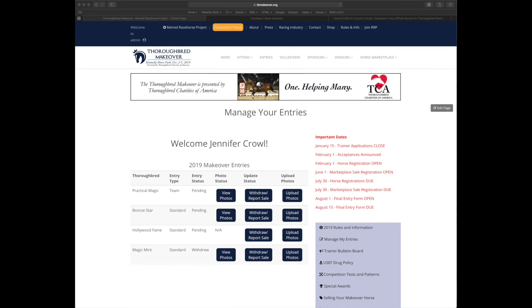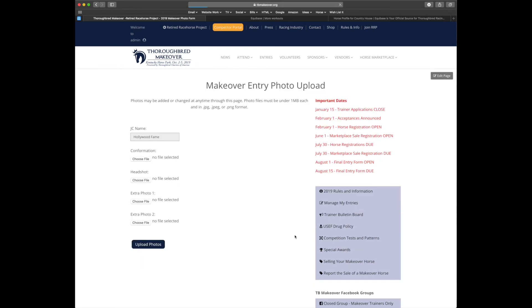Next, let's see about adding some photos for Hollywood Fame. You'll click on the upload photos button associated with Hollywood Fame. Verify that the name listed matches the horse. And you'll be able to upload four photos of your choosing: one confirmation, one headshot, and two extra photos for personality.